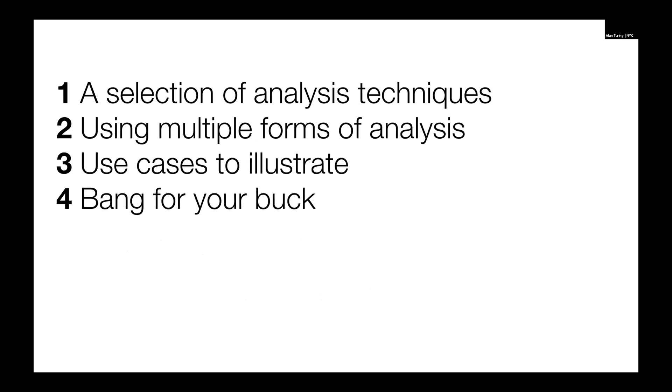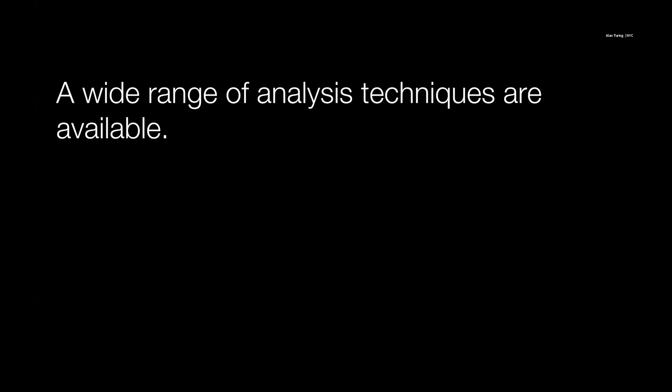Today we're going to talk about a selection of analysis techniques, kind of a handful to give us a sense of what's out there. We're going to talk about how we can use multiple analyses in a given time frame, how we can go from one to another. We're going to go through some use cases for illustrating going from one form of analysis to another. And then we're going to talk about how this can pay off. A wide range of analysis techniques are available. Tracing and traces are really kind of involved, so we can focus on any subsection of it, or we can aggregate them in really interesting ways. Today we're going to focus on human-centric benefits.